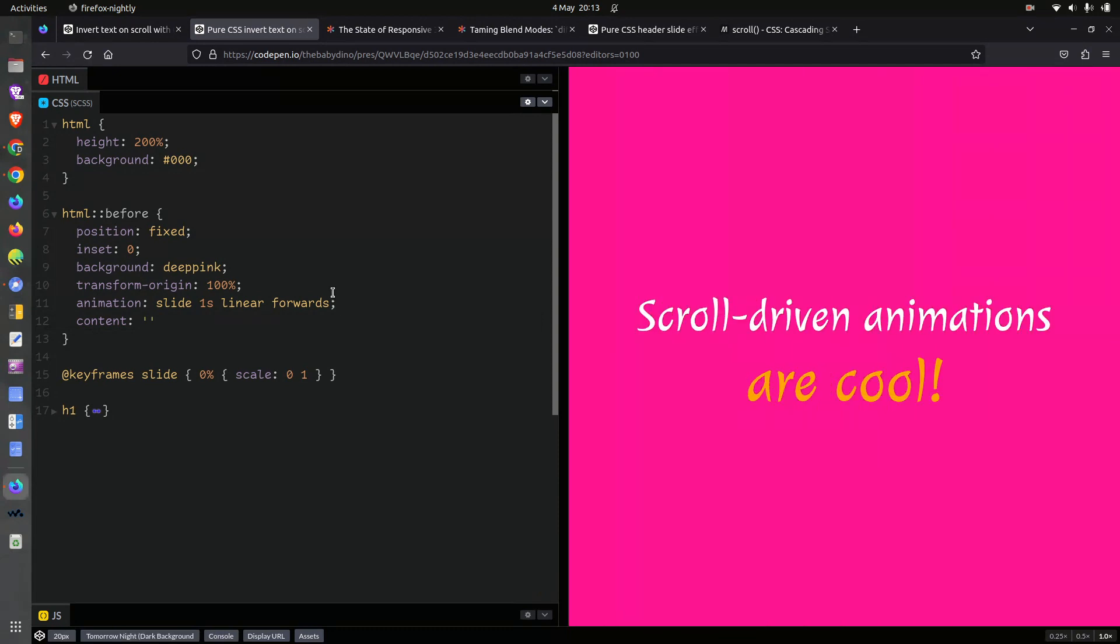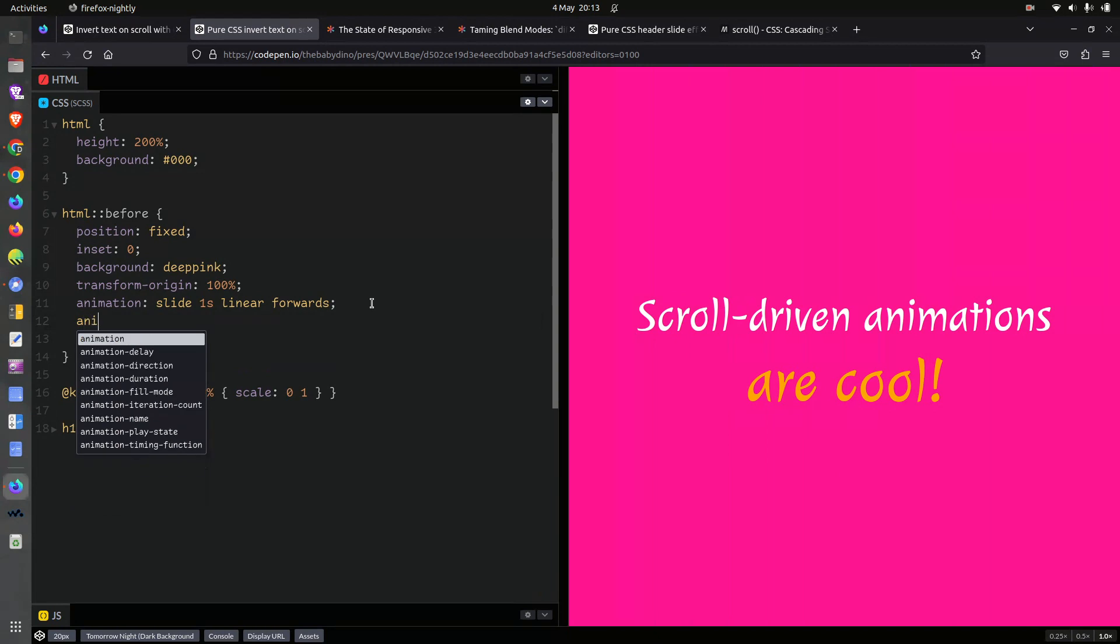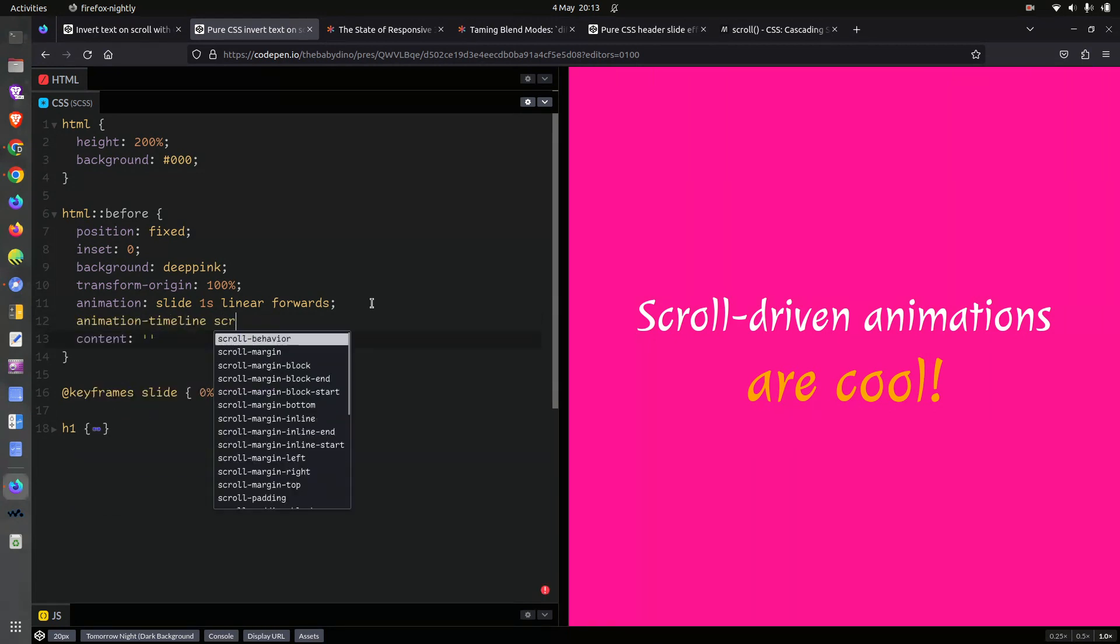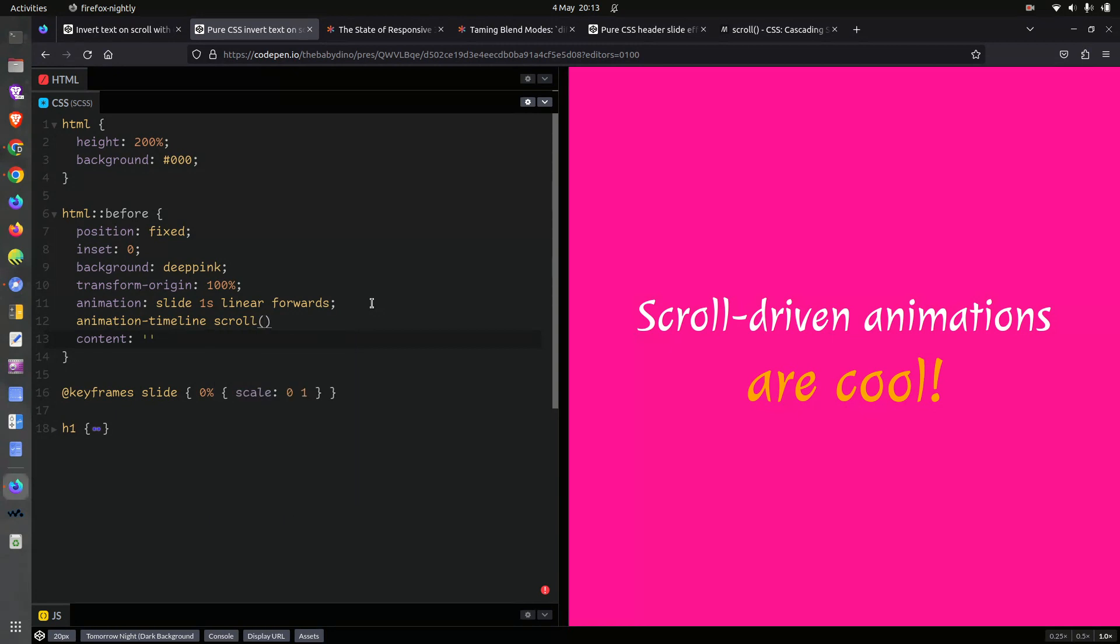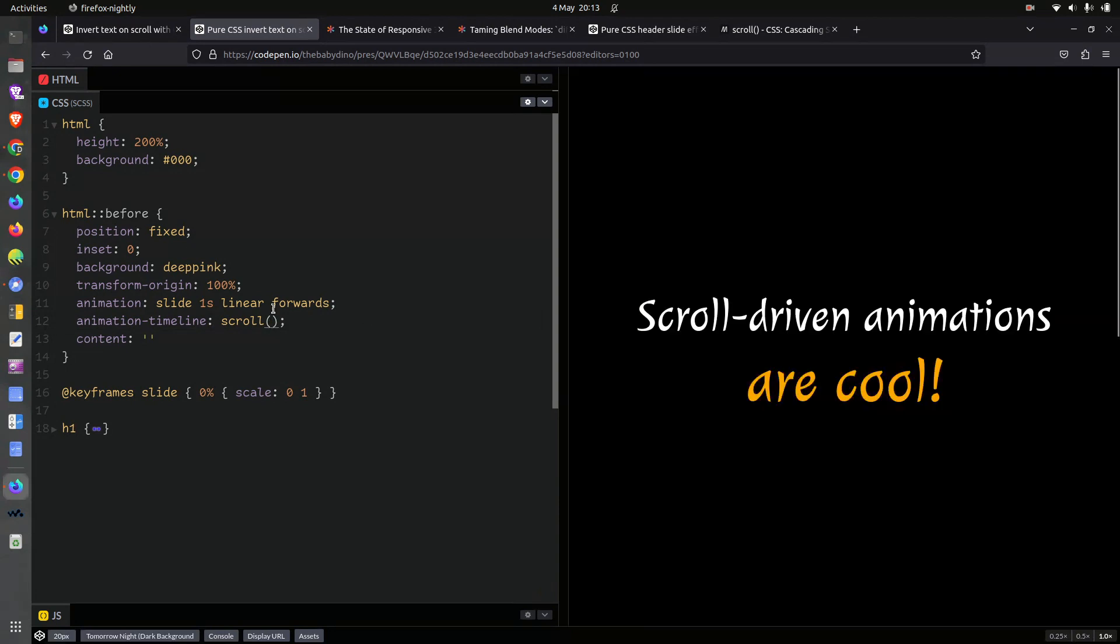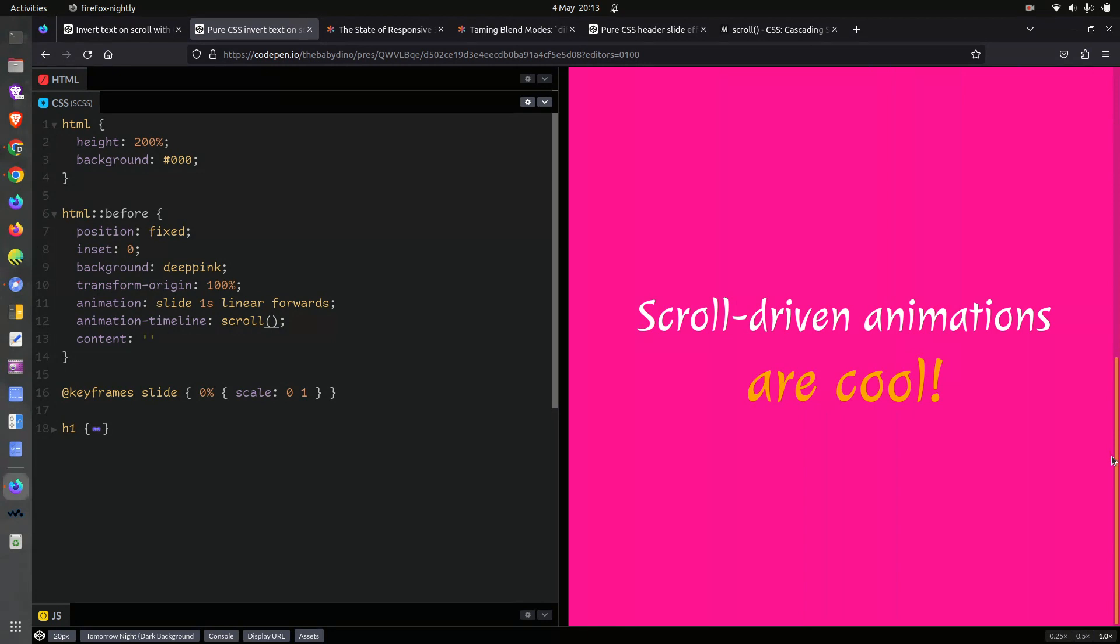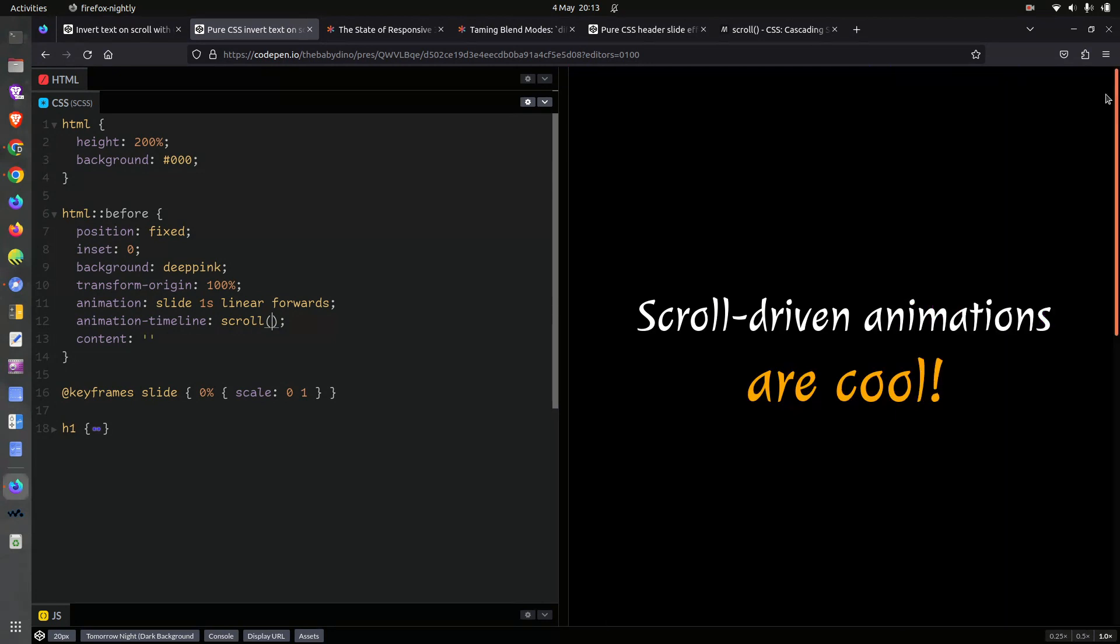Okay, but we wanted to be attached on scroll. So we're going to have animation timeline. Scroll. And if you remember last time we had root in there, but it doesn't really matter. Because by default, it's the nearest ancestor that has a scroll bar. In this case, it's the HTML. So now you can see it. Okay, but there is no inversion for the moment.